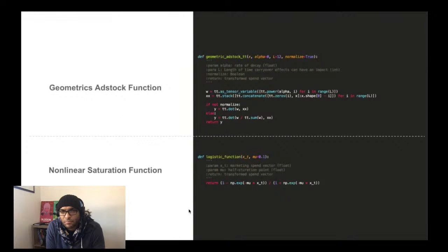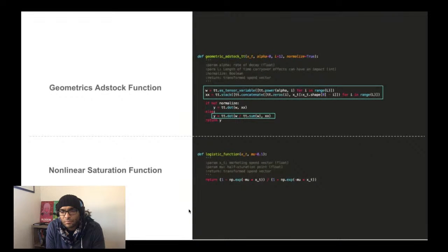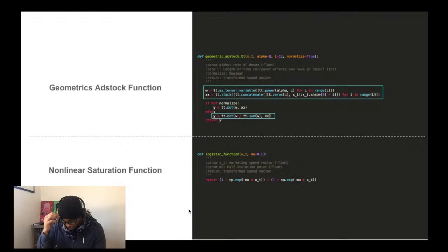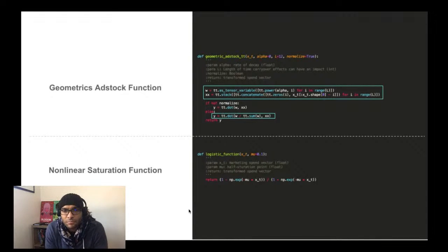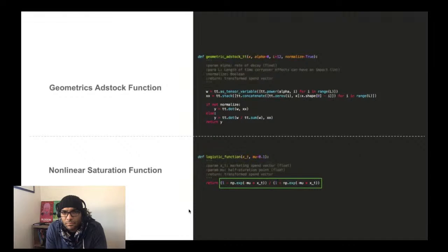For the geometric ad stock transformation, because of the nature of the transformation we have to use TensorFlow vector and matrix operations. We define a vector of weights based on decay rate alpha extended over length L — typically set to 12 weeks based on recommendations from Jin and colleagues. We then define empty vectors of the same length and take the dot product to get our weighted estimate of the marketing channel variable over the decay timeframe. For the logistic function, it's simpler — we just apply the function directly to the spend variable.